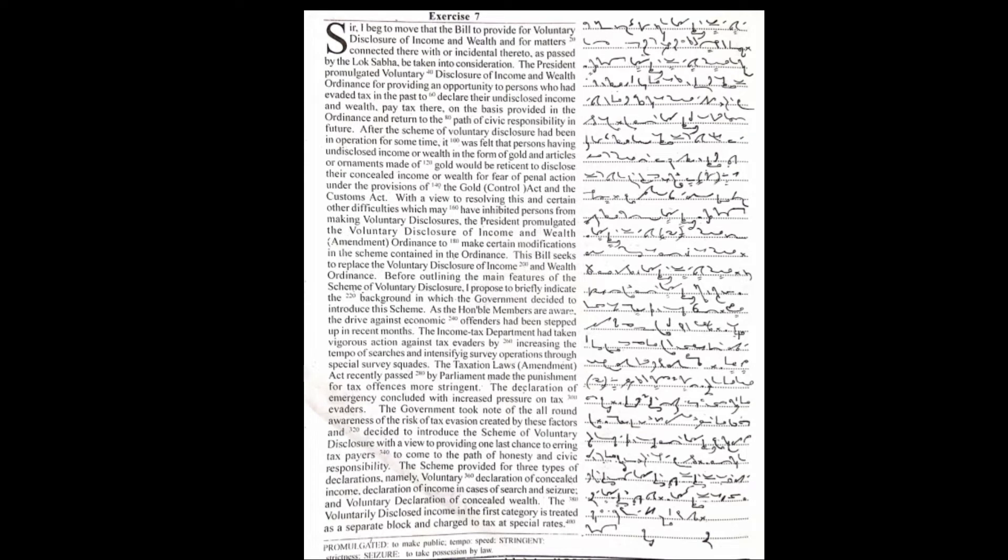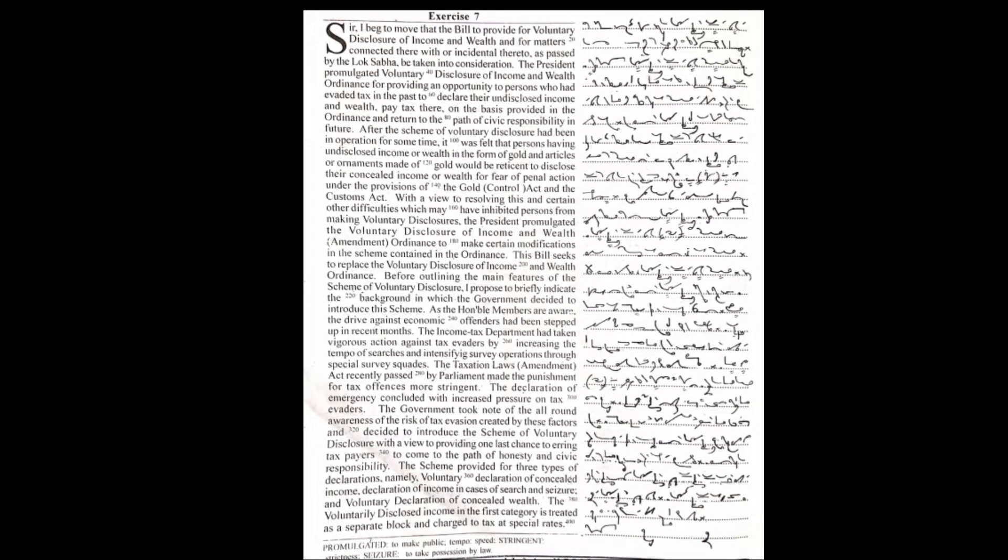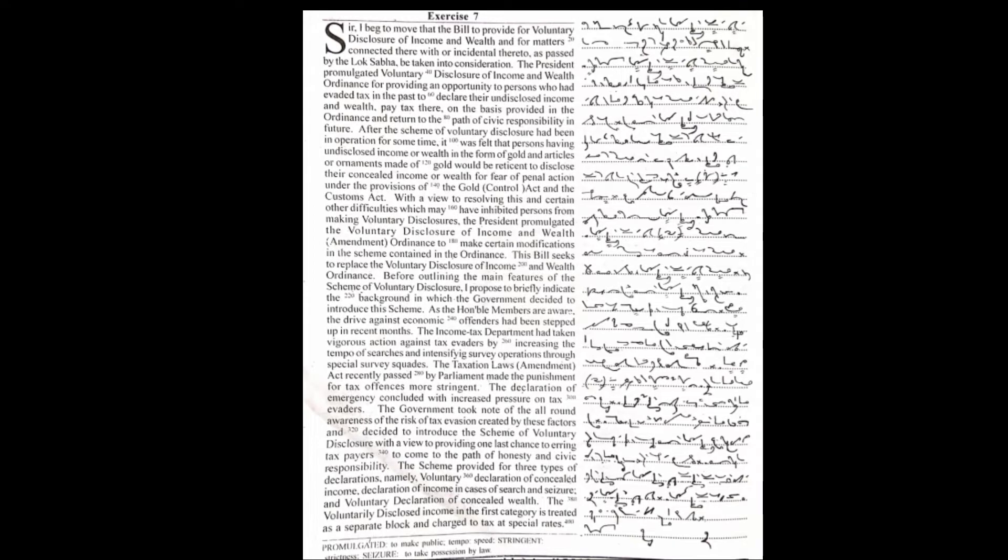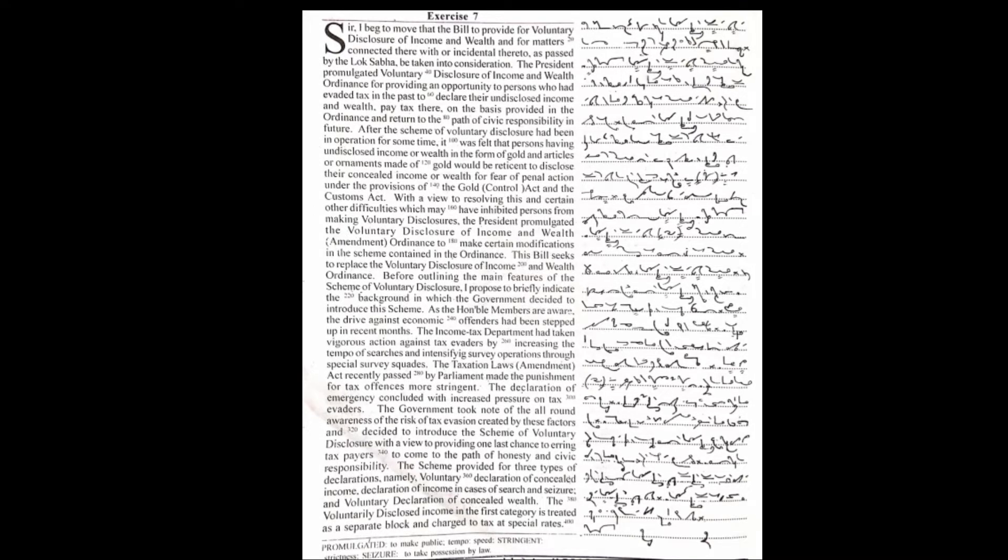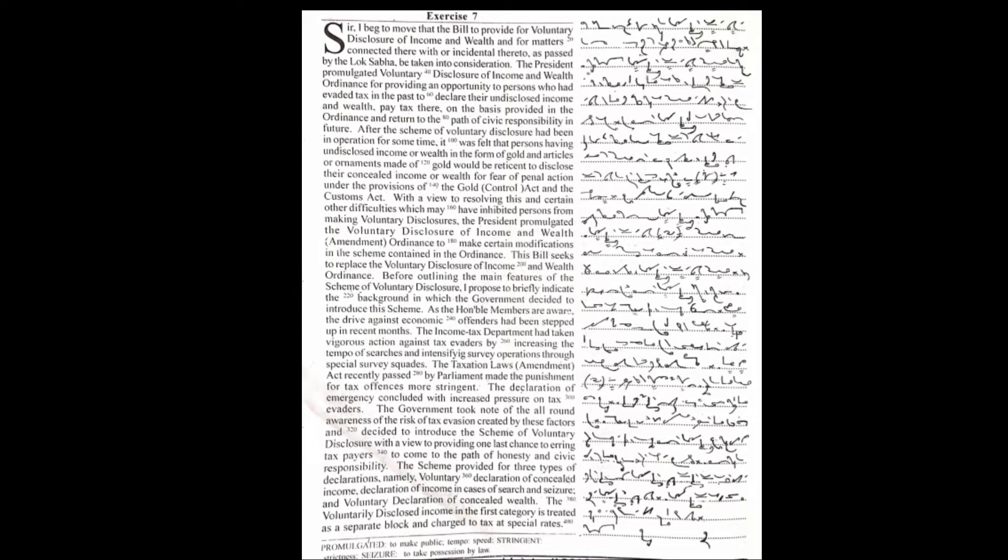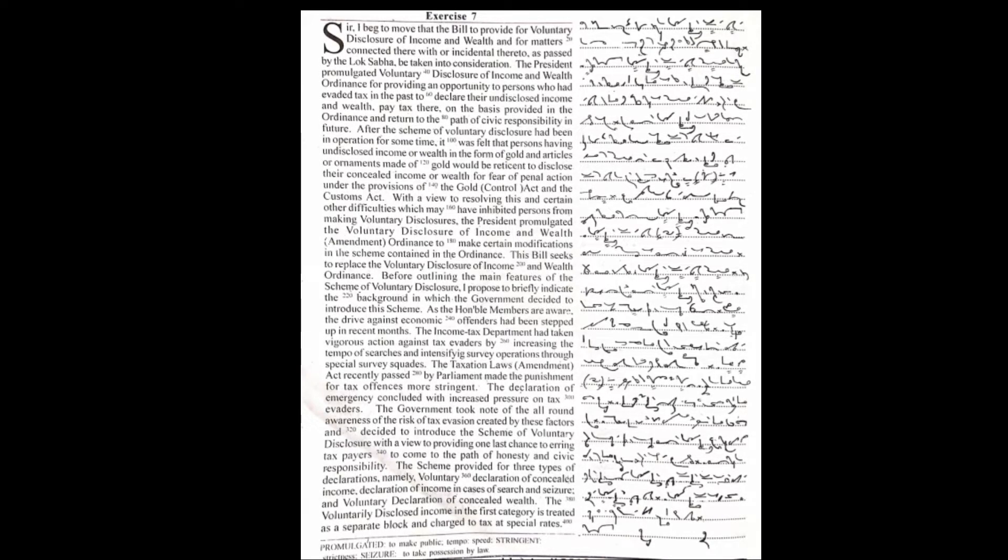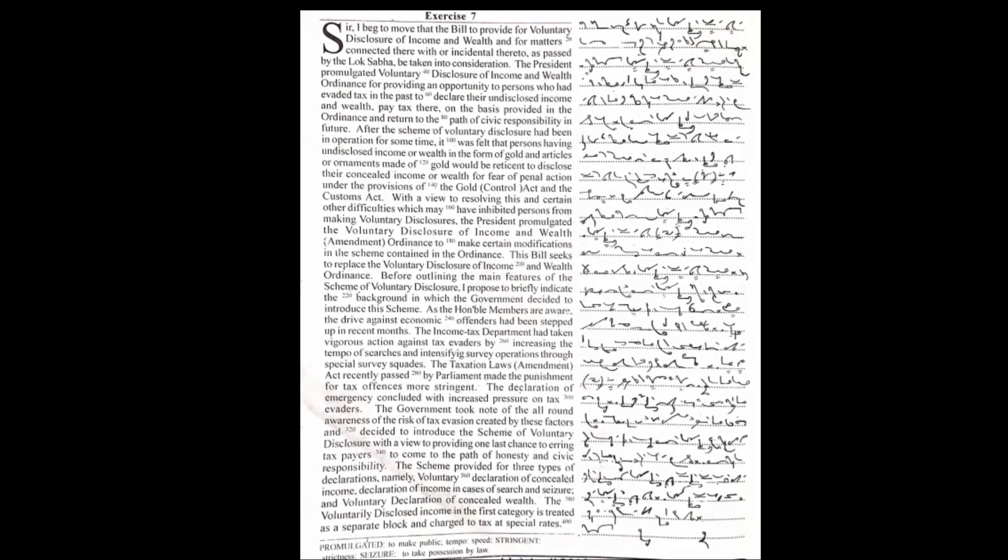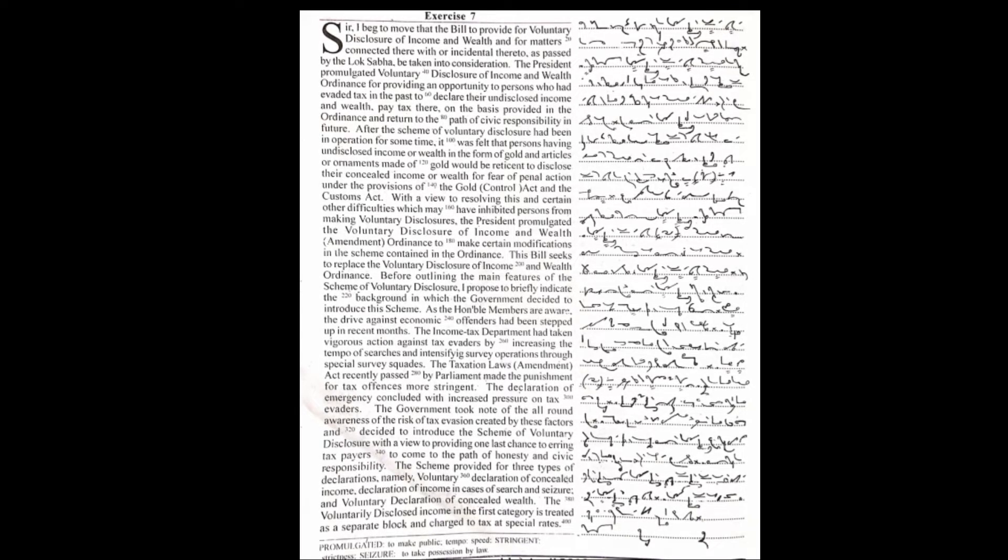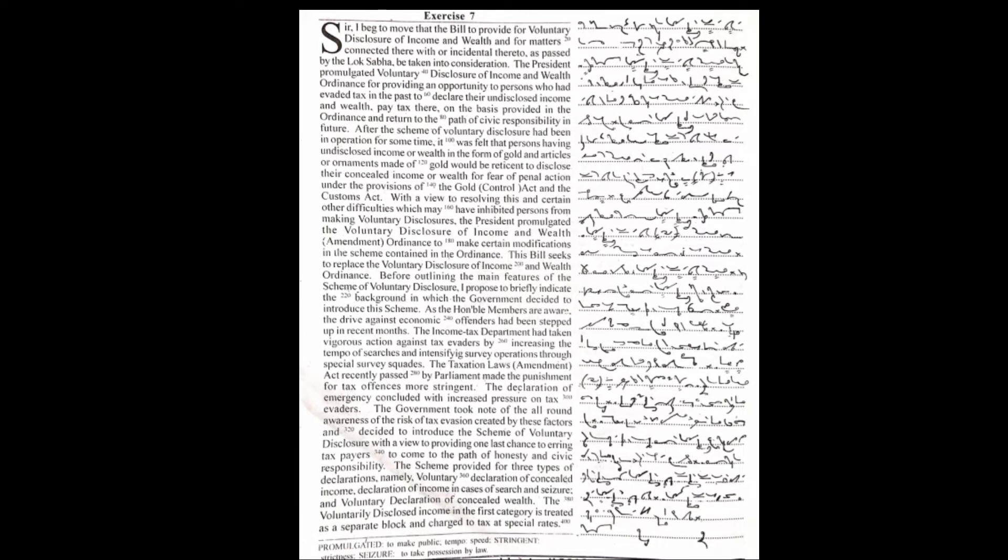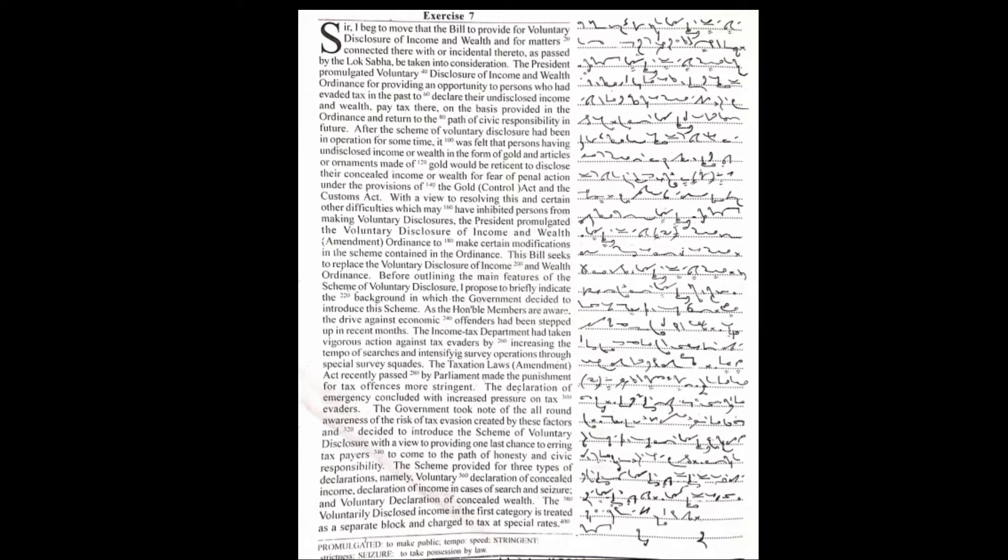Sir, I beg to move that the bill to provide for voluntary disclosure of income and wealth and for matters connected therewith or incidental thereto as passed by the Lok Sabha be taken into consideration.